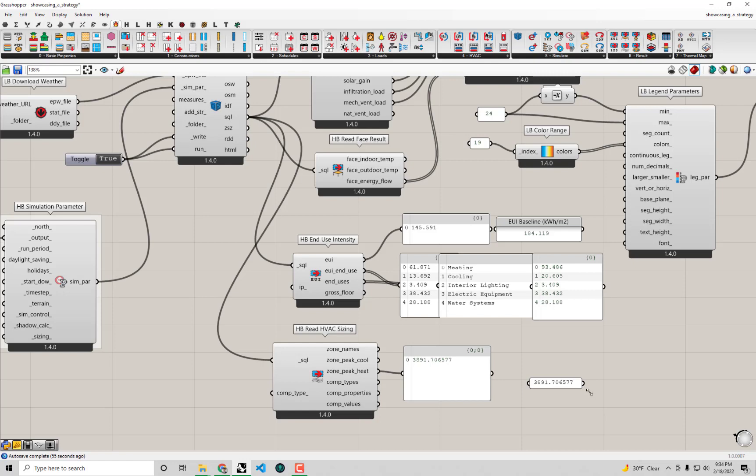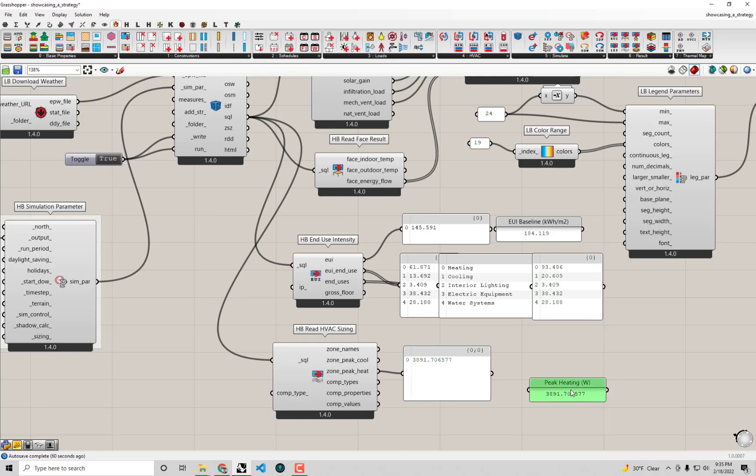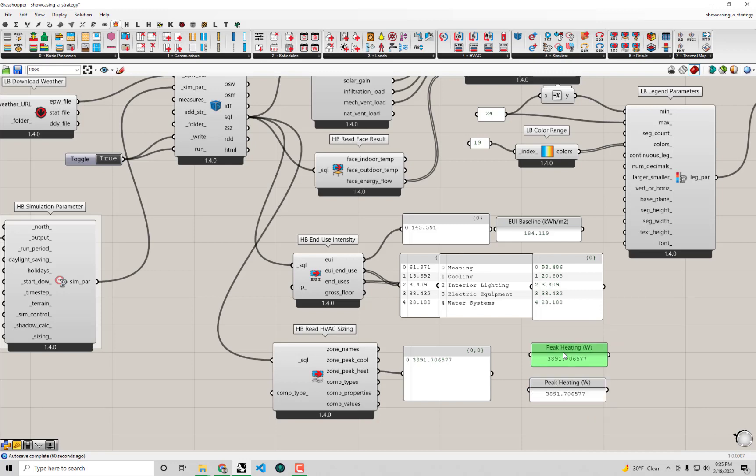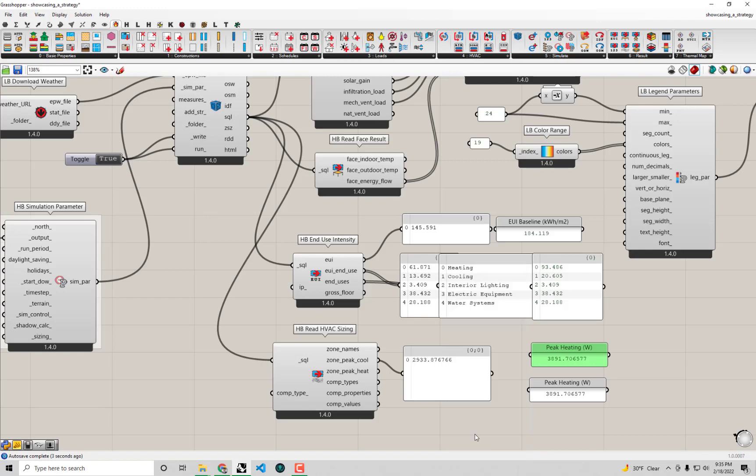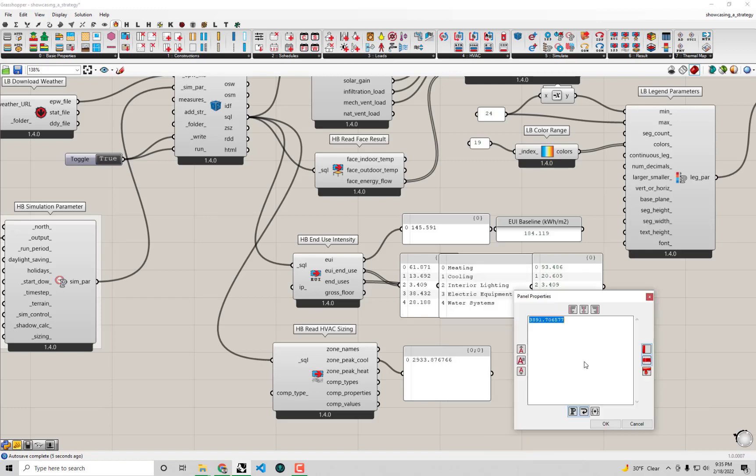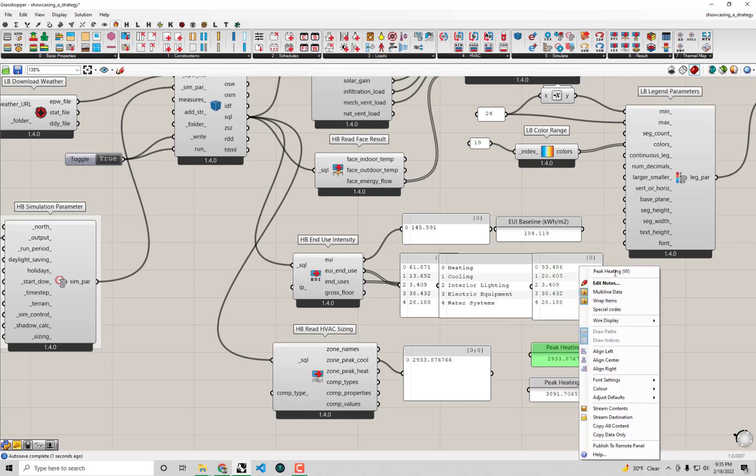I'm going to label these so I don't forget what they are. This is peak heating, and that is in watts. We also have the peak cooling, which I'm going to copy-paste from this panel. We'll say Copy Data Only, double-click and Ctrl-V to paste that peak cooling. Let's make sure we change our label.